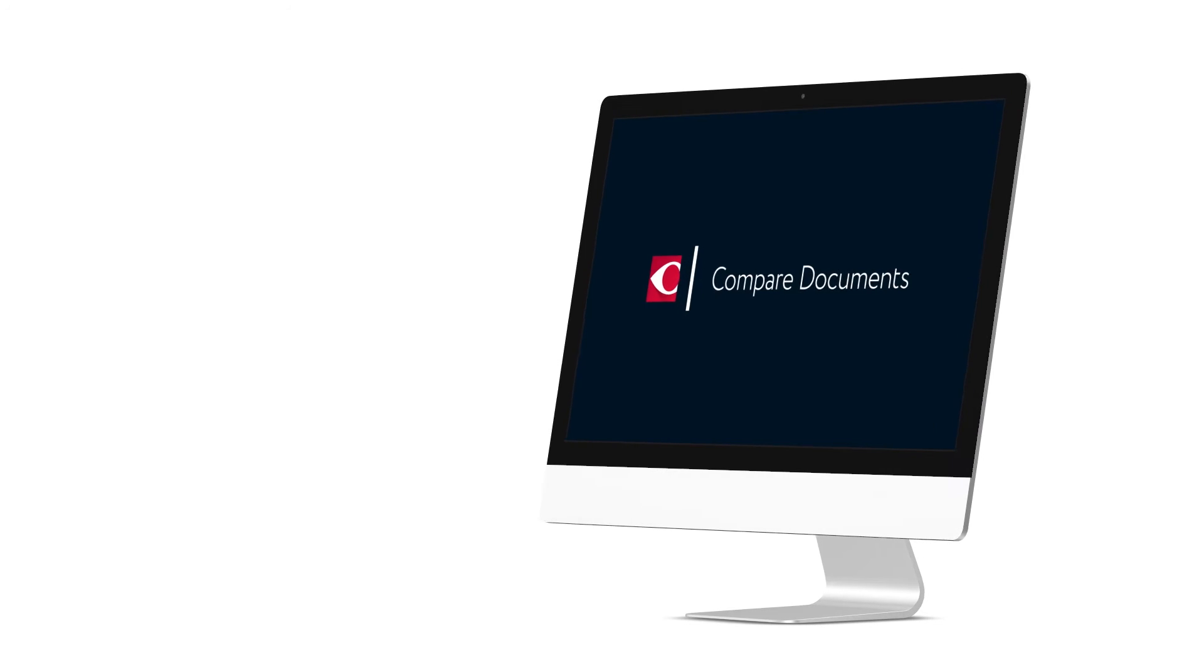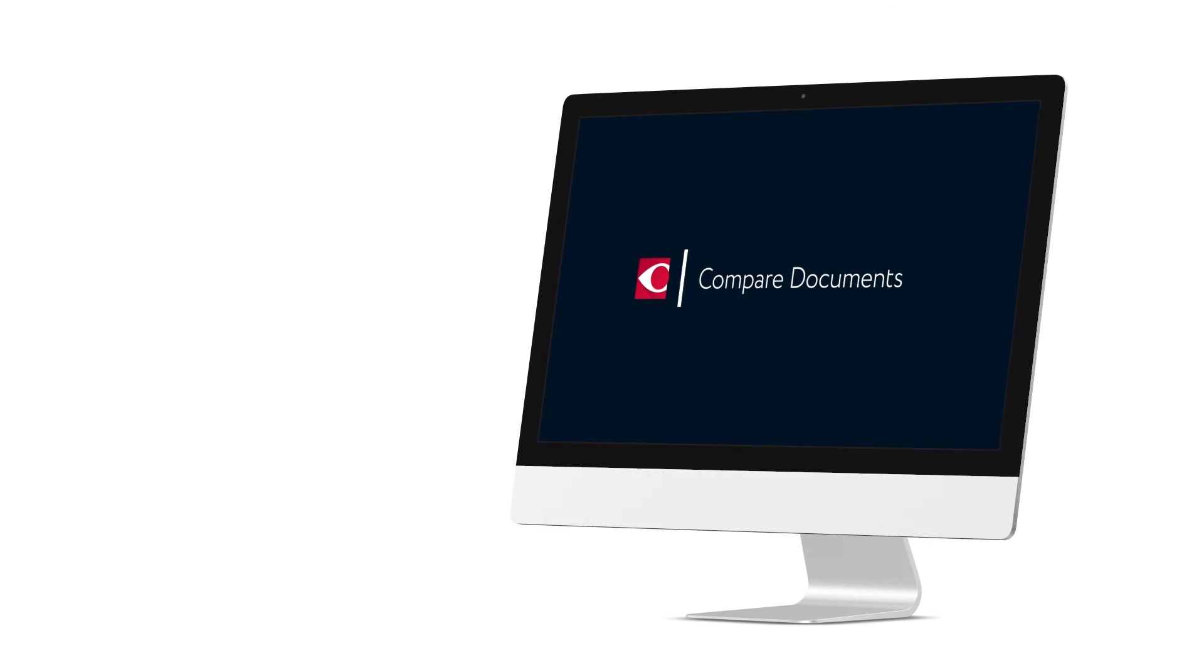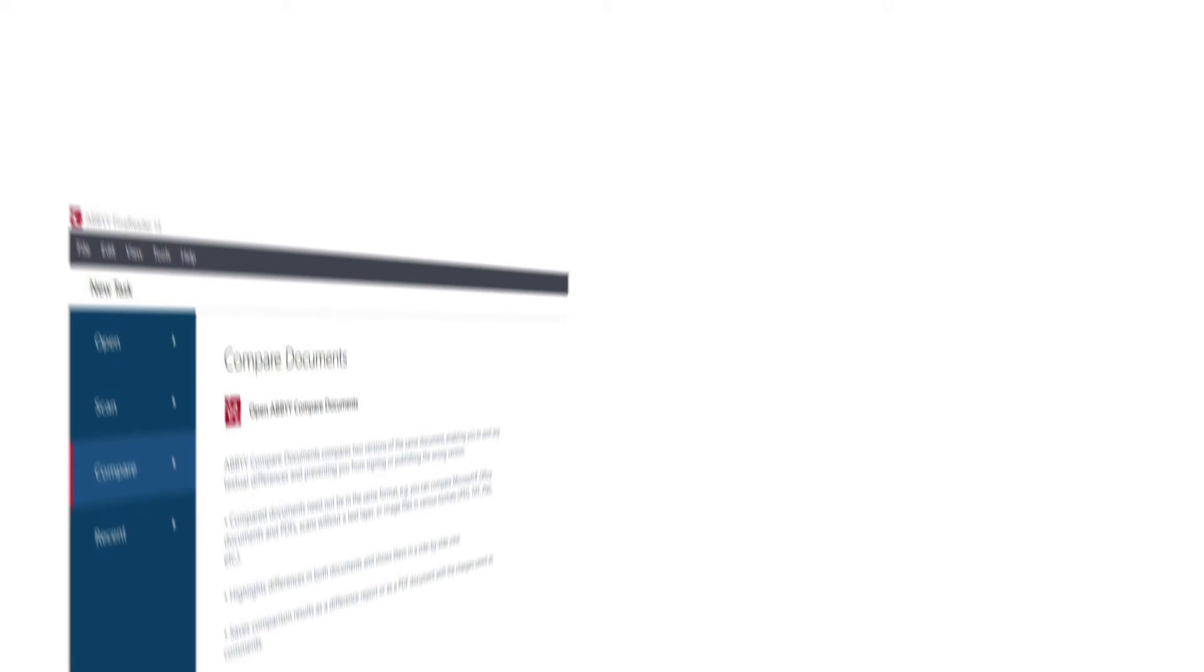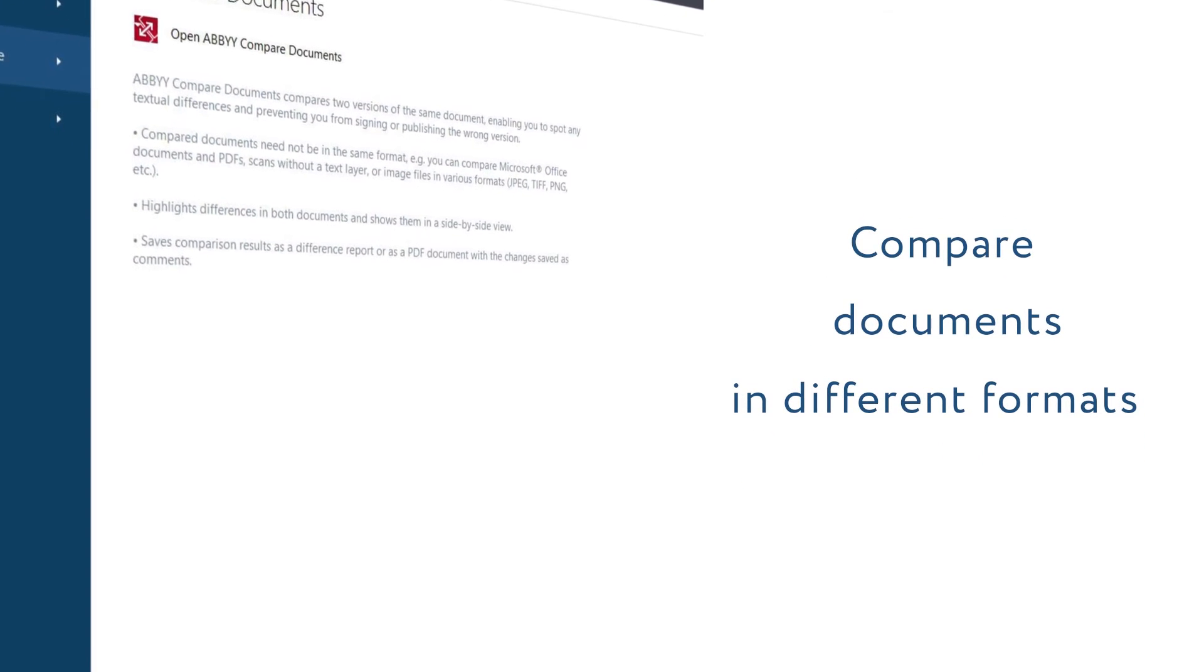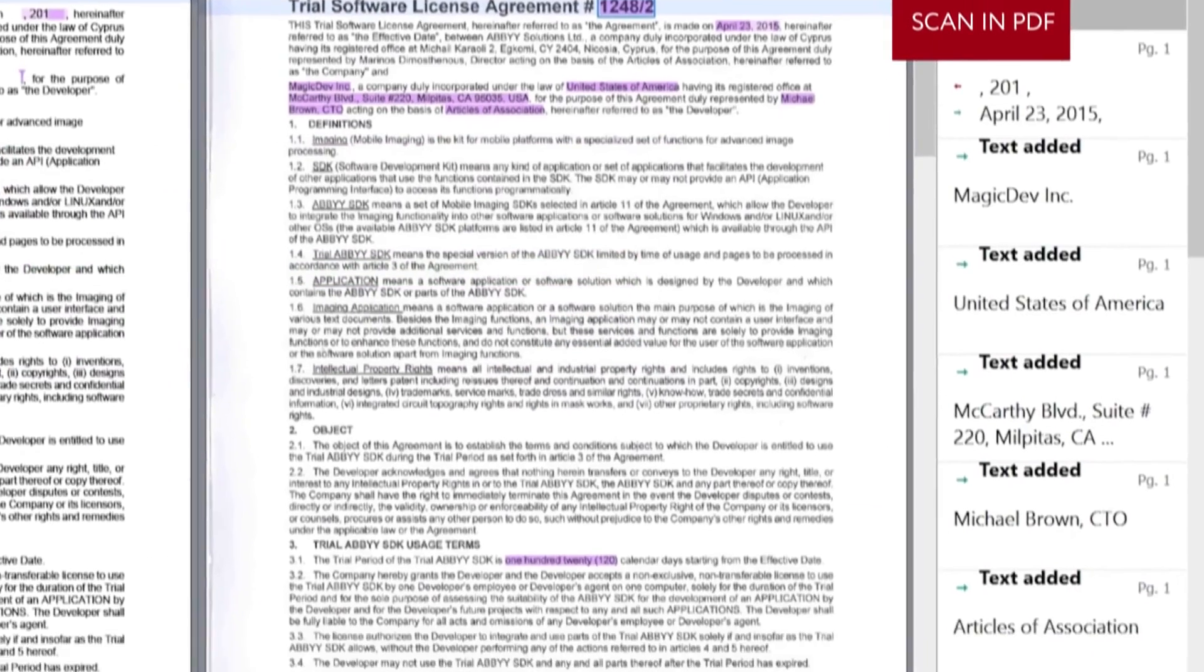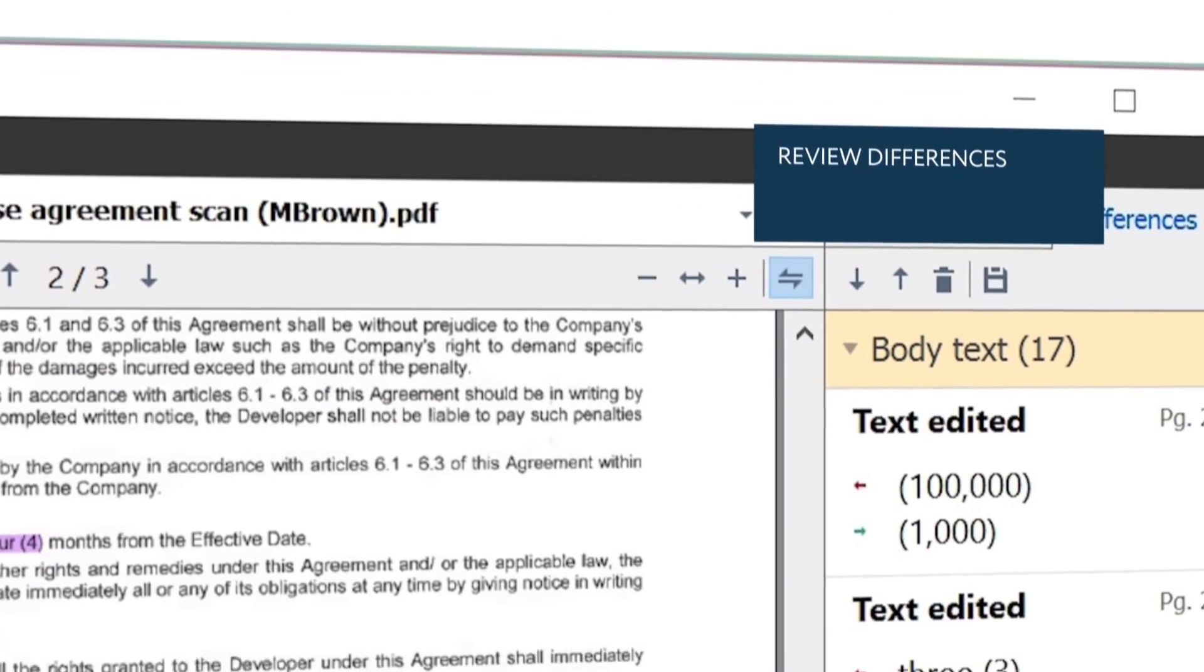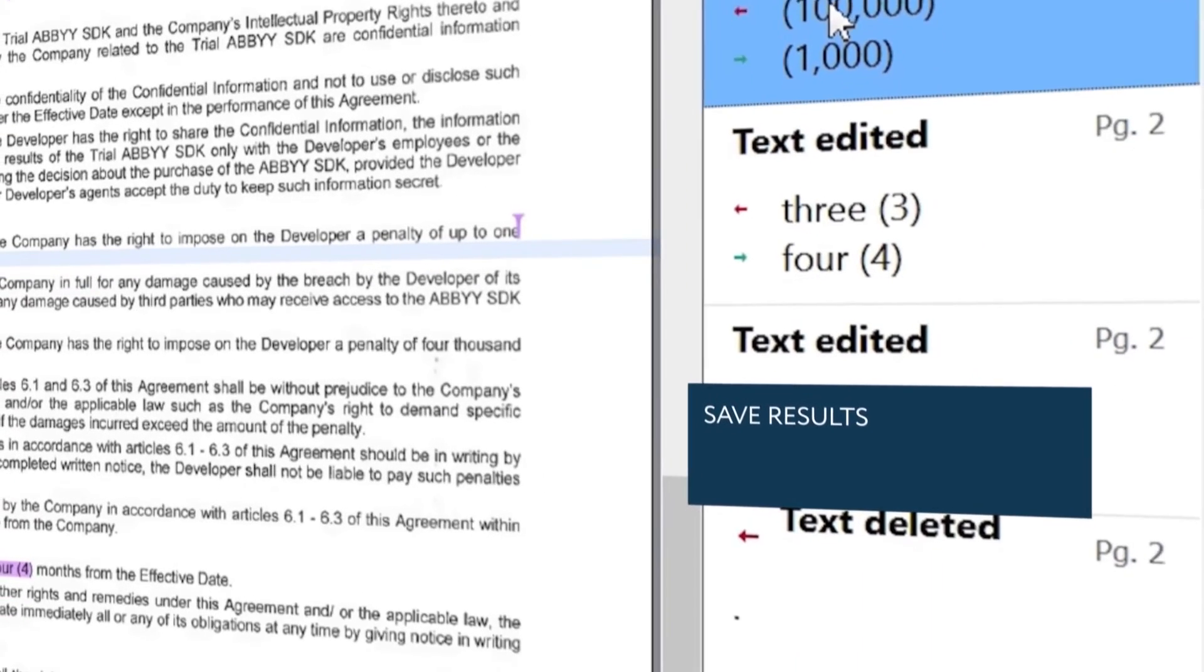One of the most time-consuming tasks when working with documents is text comparison. With FineReader, you can compare documents in different formats like scanned PDFs and Word files. When comparison is ready, you can easily review the differences and save results for future work.